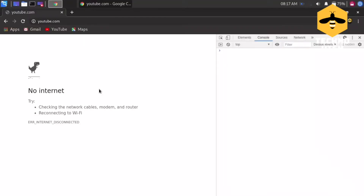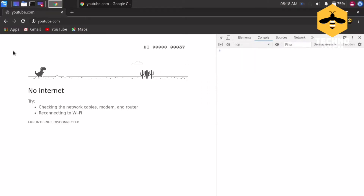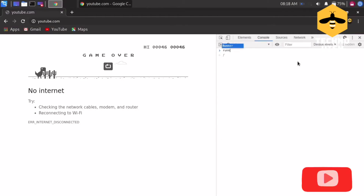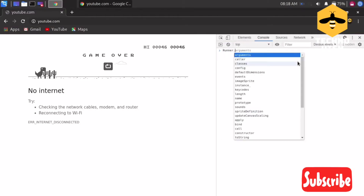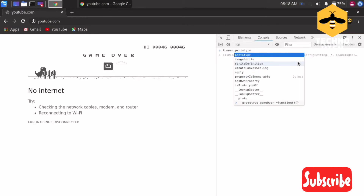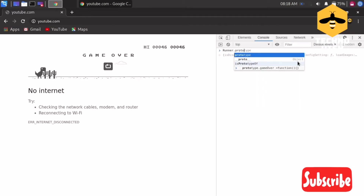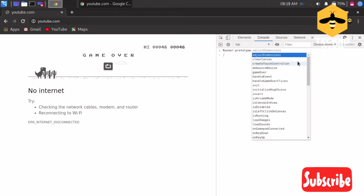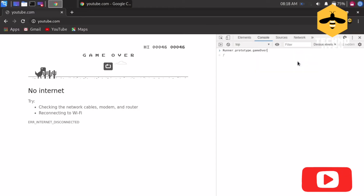Hello guys, today I'm going to show you how to hack the Google dinosaur game. Open the console and write: Runner.prototype.gameOver equals function, then open brackets and close brackets.